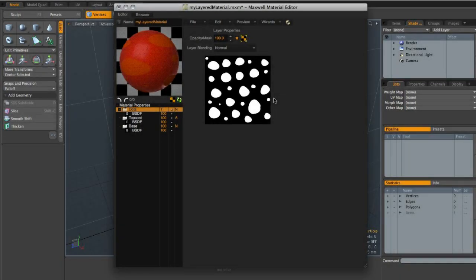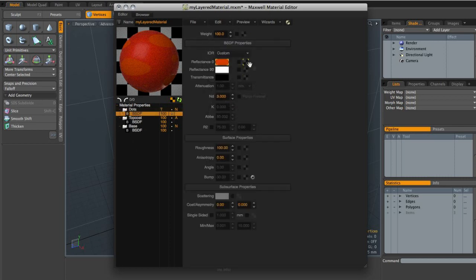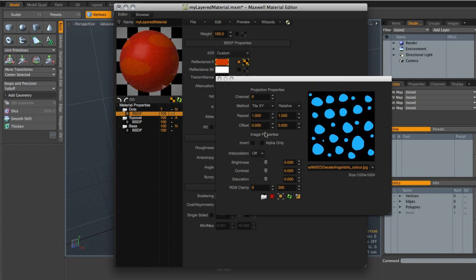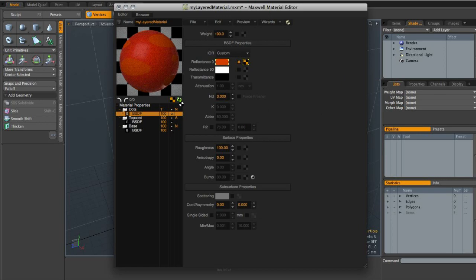Now that we have our decals in place, we want to go in and add in their colour. I'm going to come down to the BSDF layer, come up to reflectance zero and click on the texture swatch next to it, then come down to Load and choose the 'dots_colour.jpeg'. You can see that this is essentially the same as the weight map, except in this version we've just got colour. So you basically have two versions of the same image: a black and white version for the weight map, and a coloured version for the reflectance zero channel. With this in place, if I render, our decals — in this case the dots — should have the correct colour applied, and they're still being cut out by that weight map. So that is one way to apply decals in Maxwell.